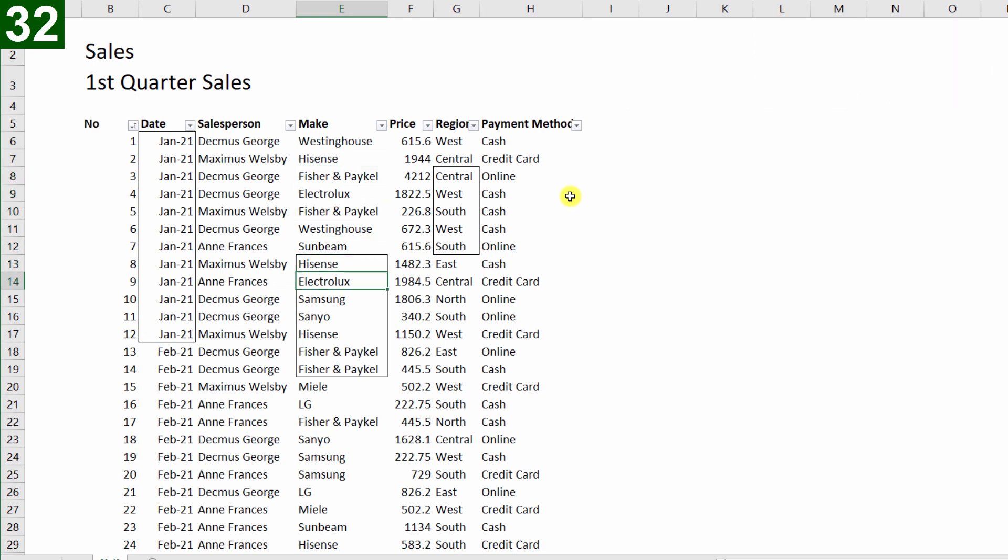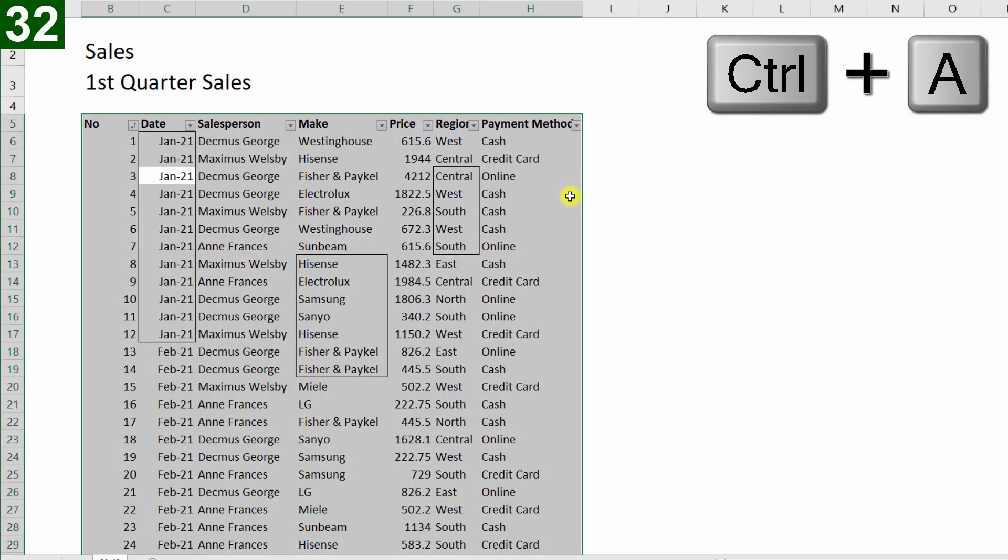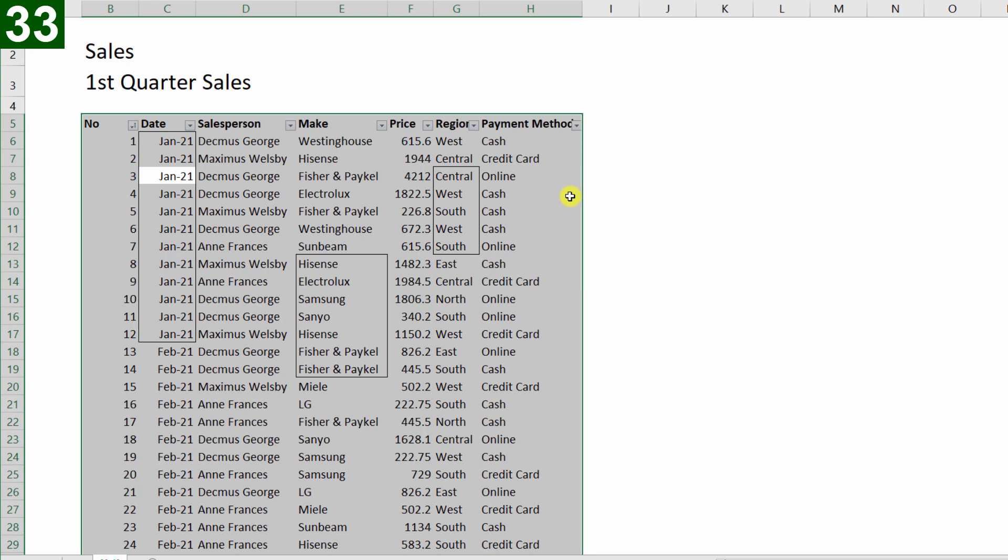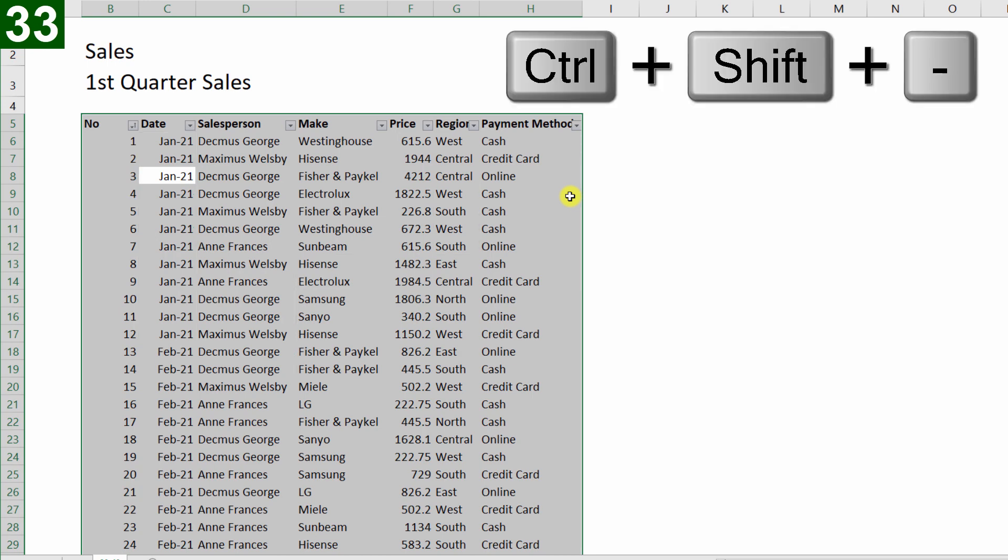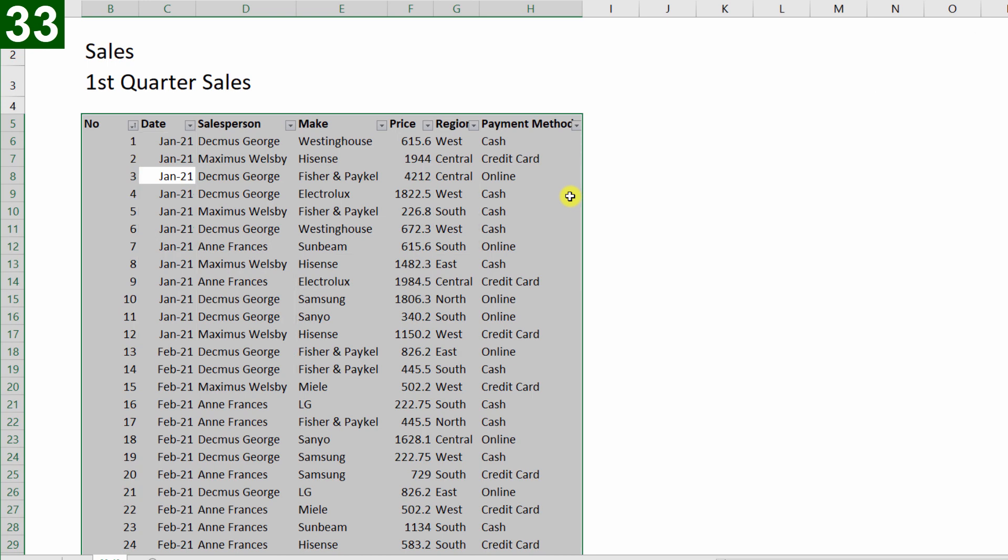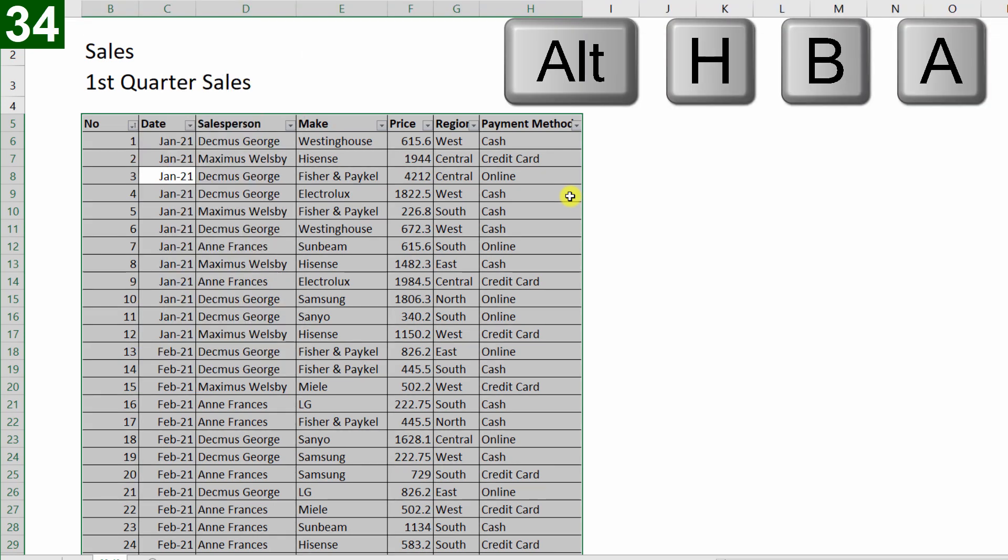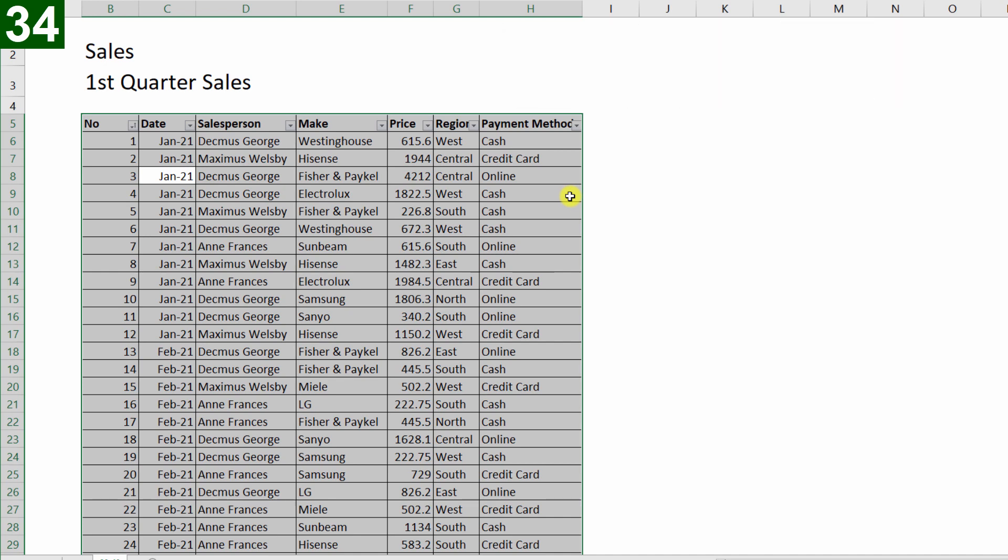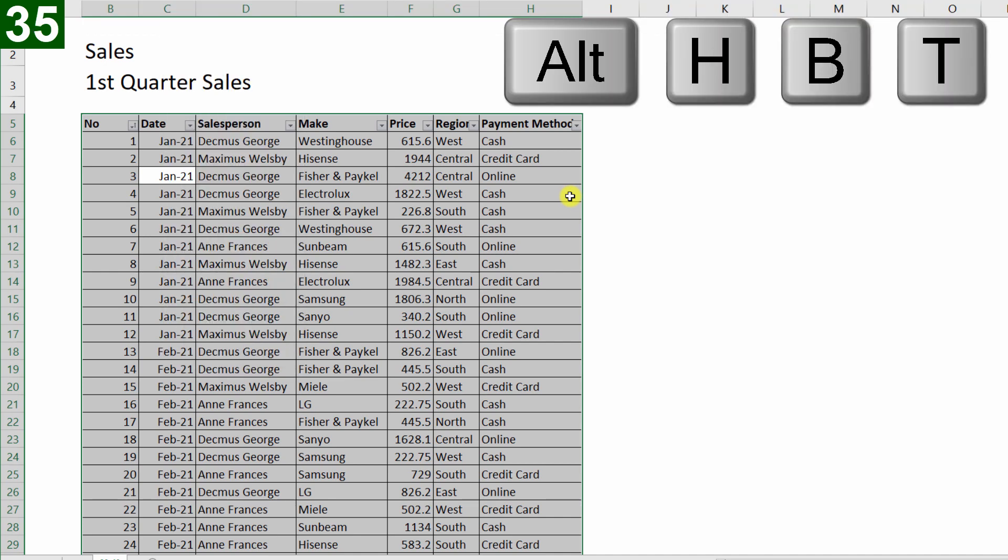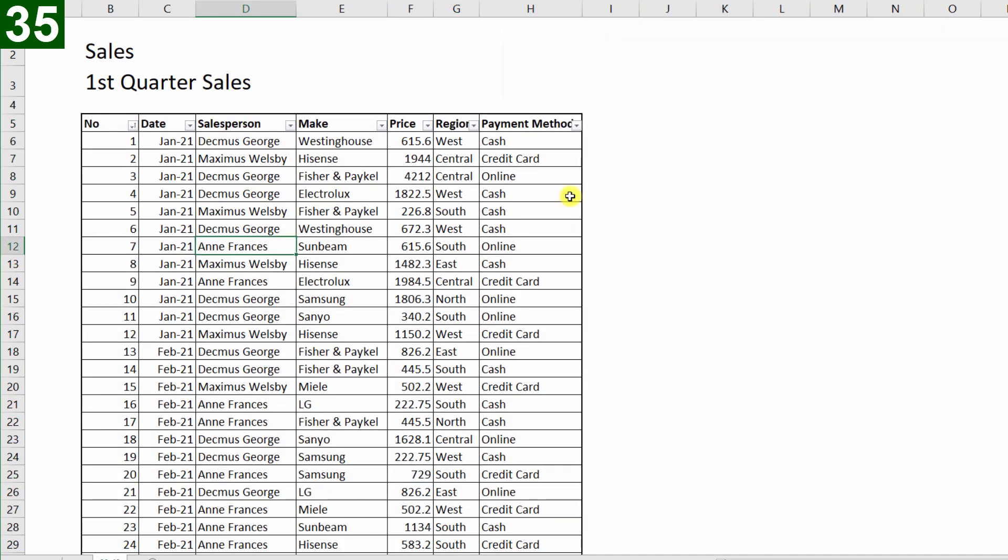Now we've done whatever analysis it is that we wanted to do, so now I want to get rid of all these grid lines. So I'll press Ctrl A, to just select the whole lot, and then Ctrl Shift underscore, to get rid of any borders. While everything is selected, I can now go Alt H B A, to add all borders, and then I can press Alt H B T, to add a thick border all the way around.